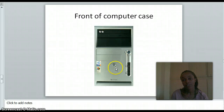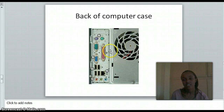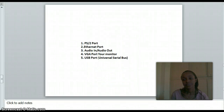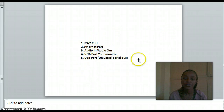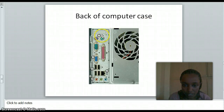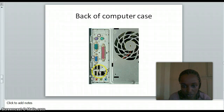This is the front of the computer case, and this is the back side of the case. On the back we have PS2 ports, Ethernet, audio, VGA, and USB ports. You can see the PS2 ports, the VGA port, USB ports, and network ports.